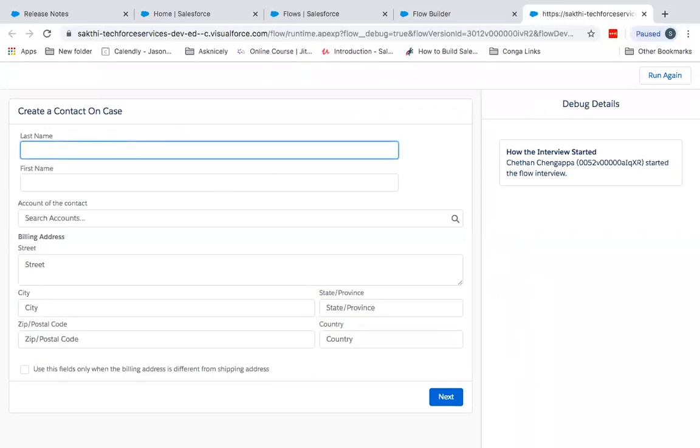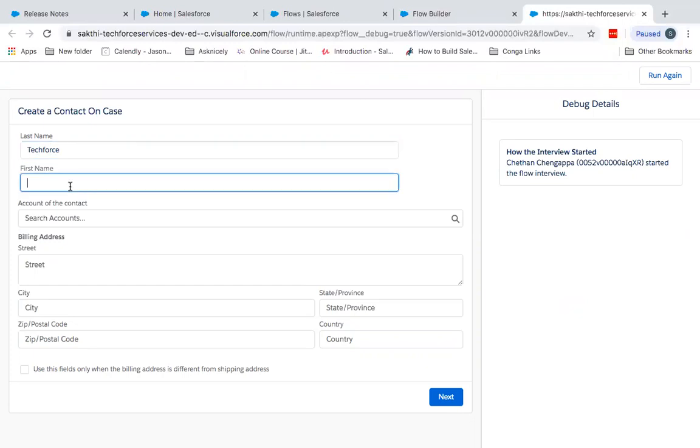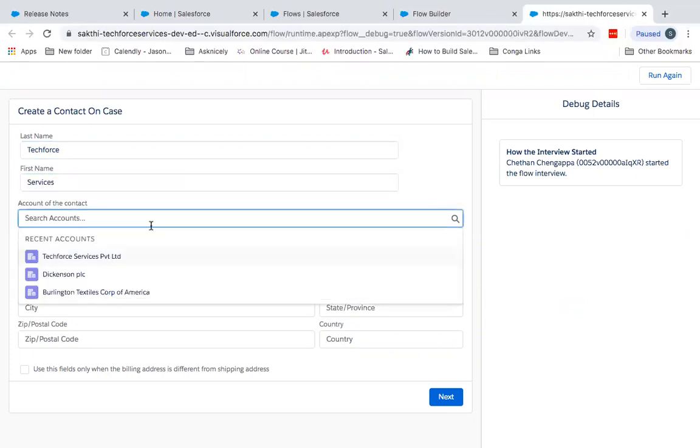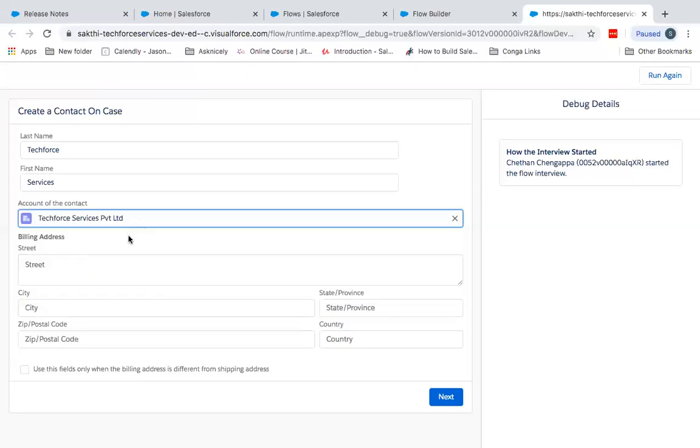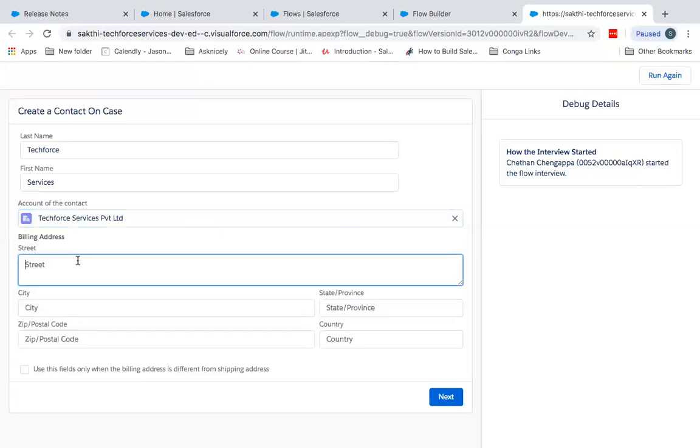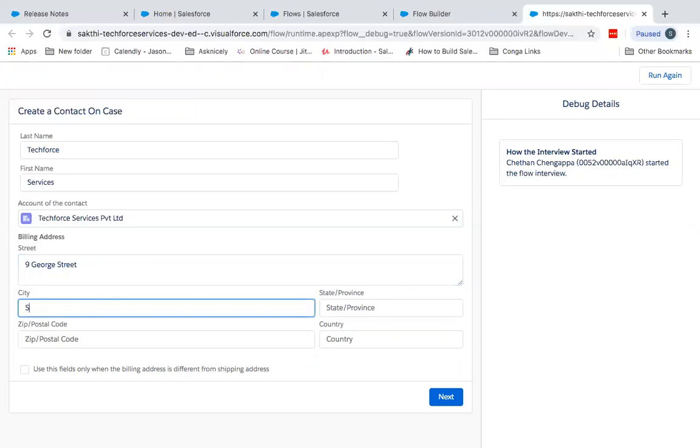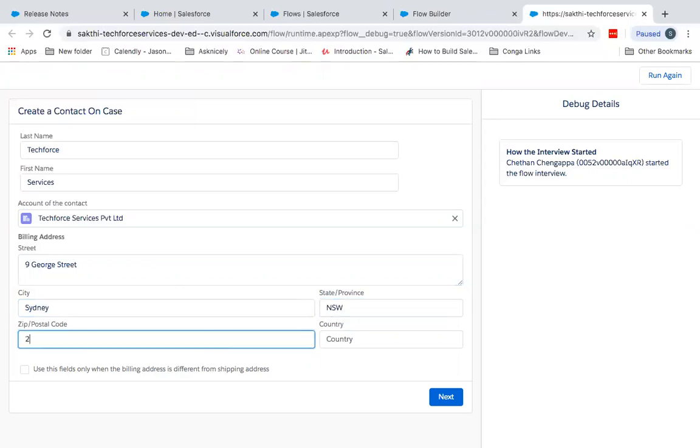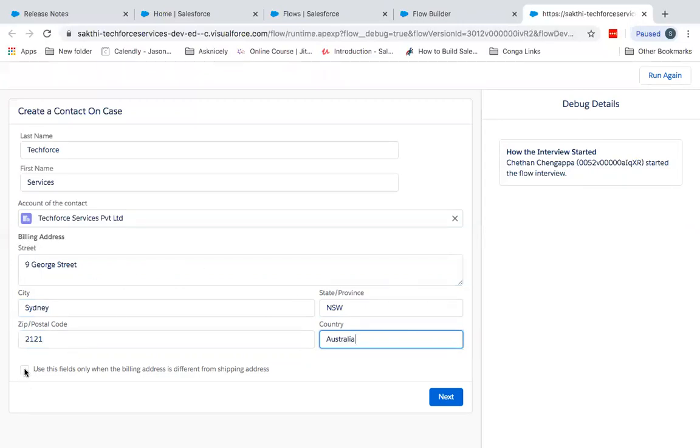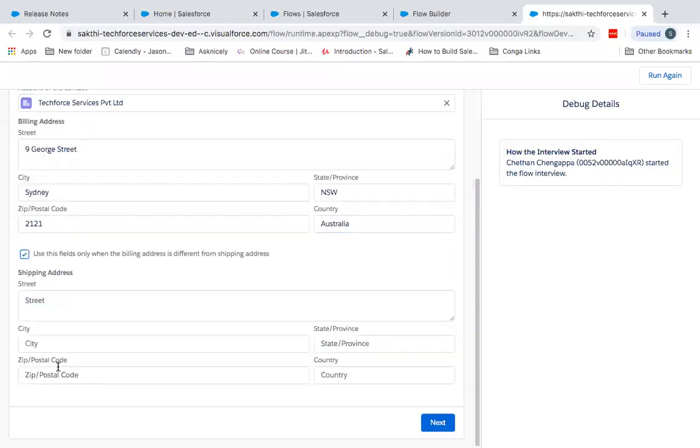So the first name. Okay, now I'm going to search. This is the previous component which I demonstrated. So I'm going to attach it to the Techforce Services Private Limited account. So billing street, I'm going to type it as billing street. Okay, so now you can see here I've added billing address and shipping address as well. Until and unless I've checked this, then that's when I get the shipping address. This means to say if my billing address is different from the shipping address, only then I'll be using this.